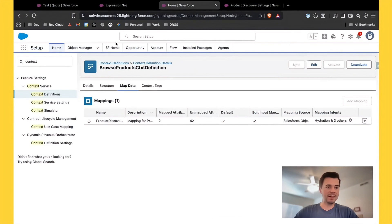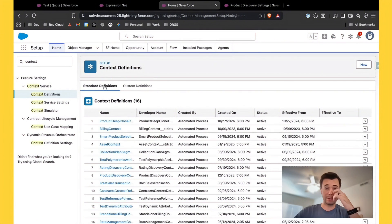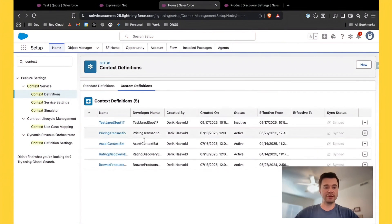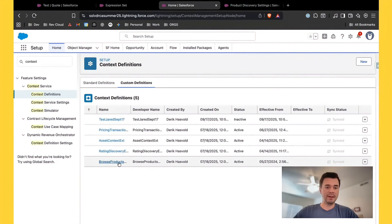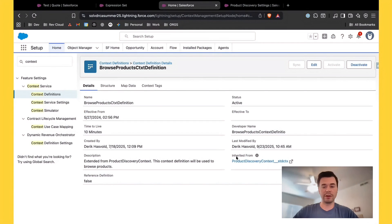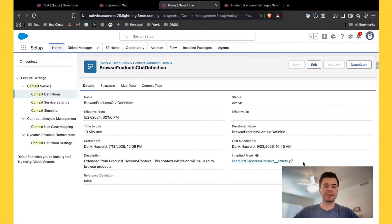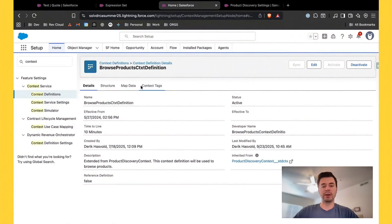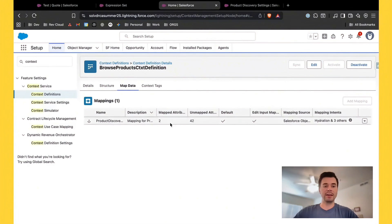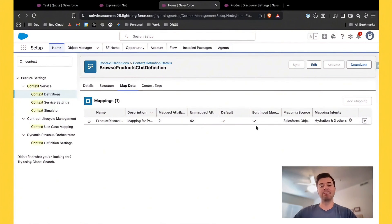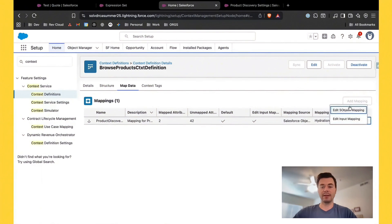Jumping into Salesforce, let's go to Setup and then to Context Definitions. We're going to go to our custom definitions and find the currently active custom extended context definition for the product discovery context. This is mine — it doesn't matter what it's called, but it's the one extended from the product discovery context definition, and this is the one we're going to need to update. If you watched my previous video, the original process from Salesforce was to clone the whole context definition — that is no longer what we want to do. We want to make sure it's an extended version, and instead of cloning the whole thing, we're going to clone just this mapping.